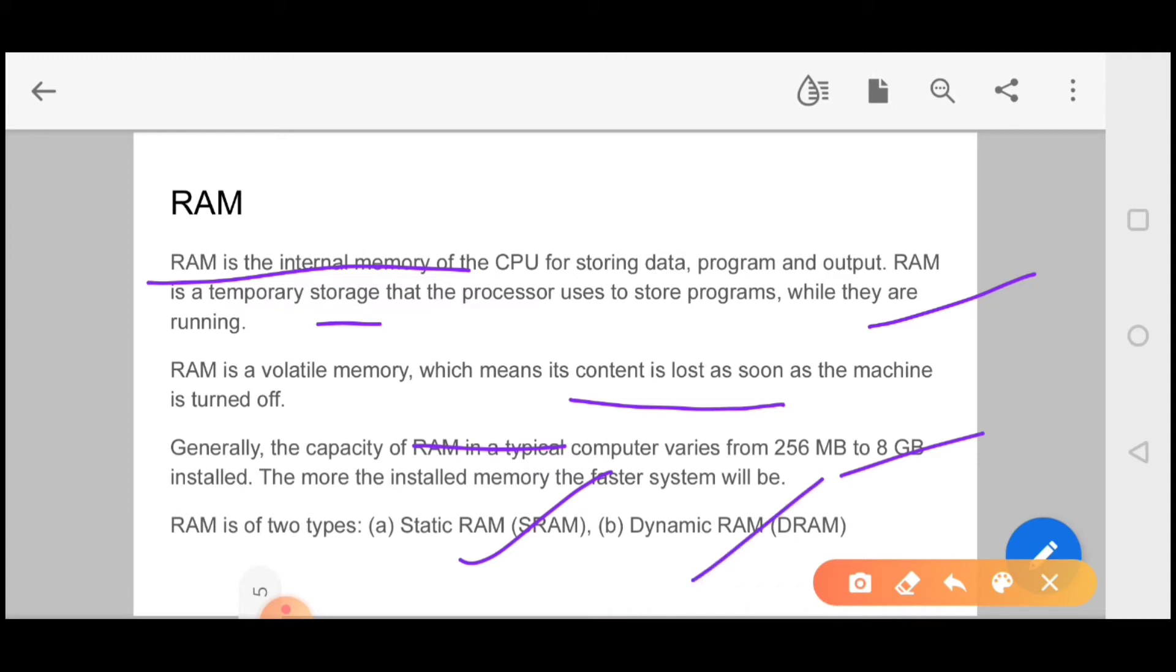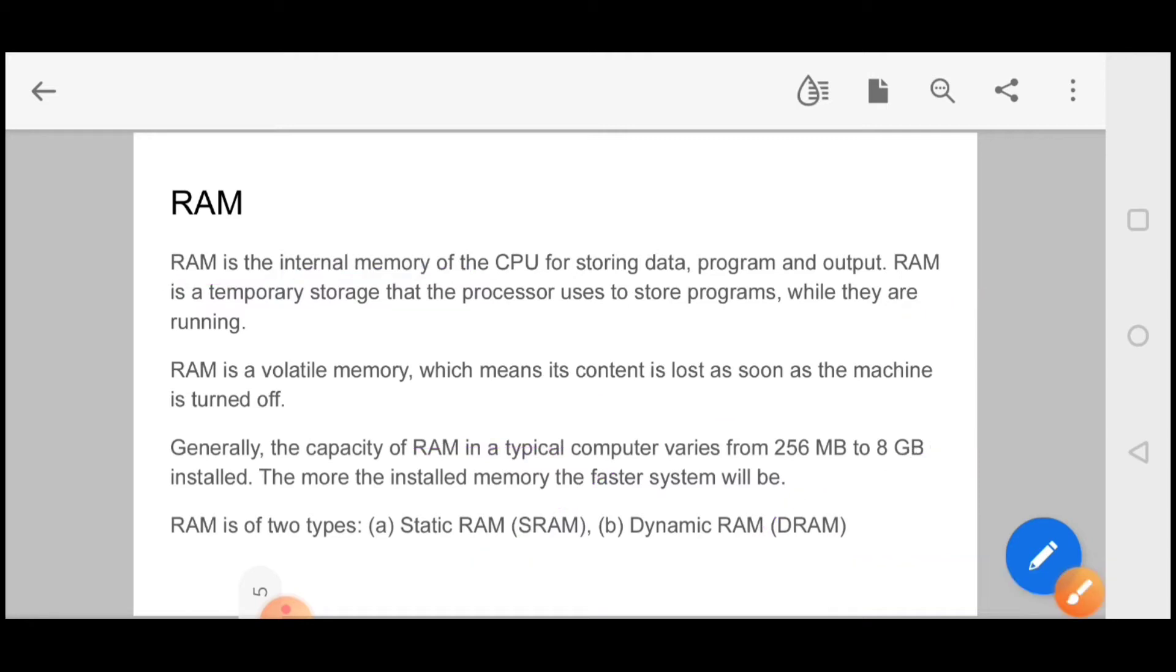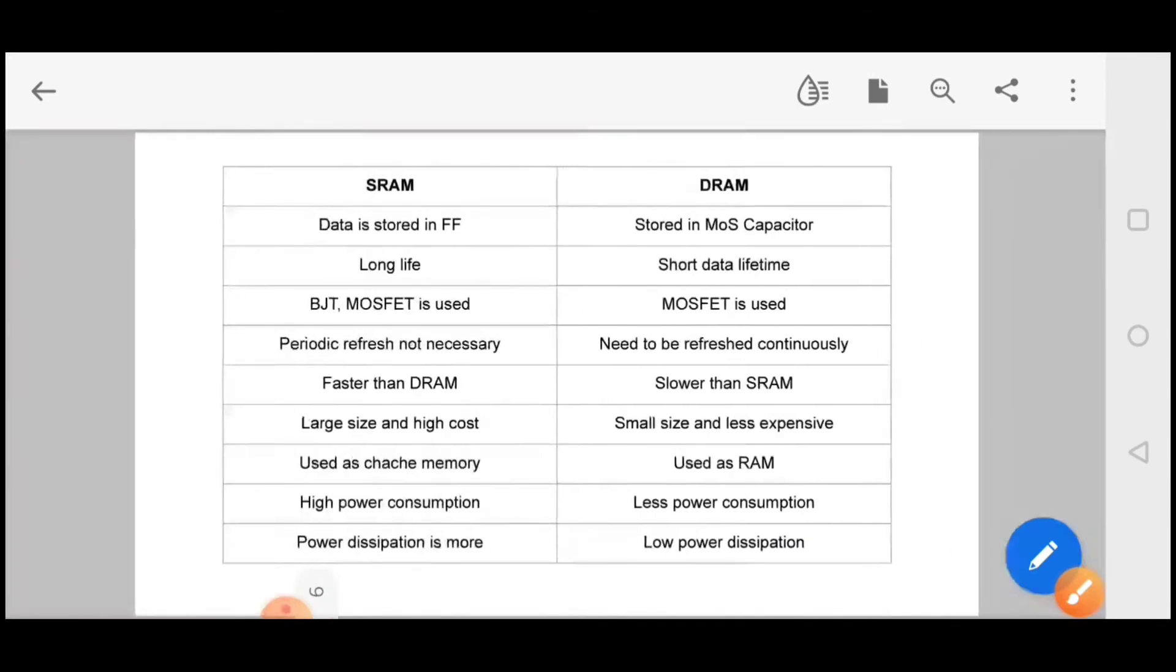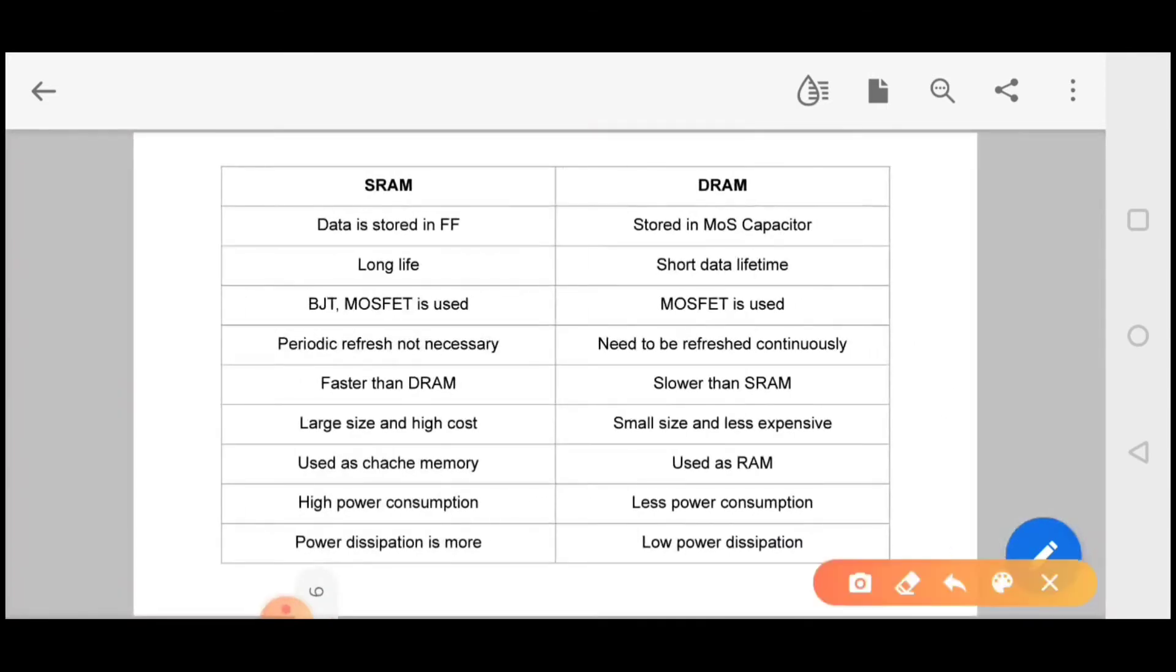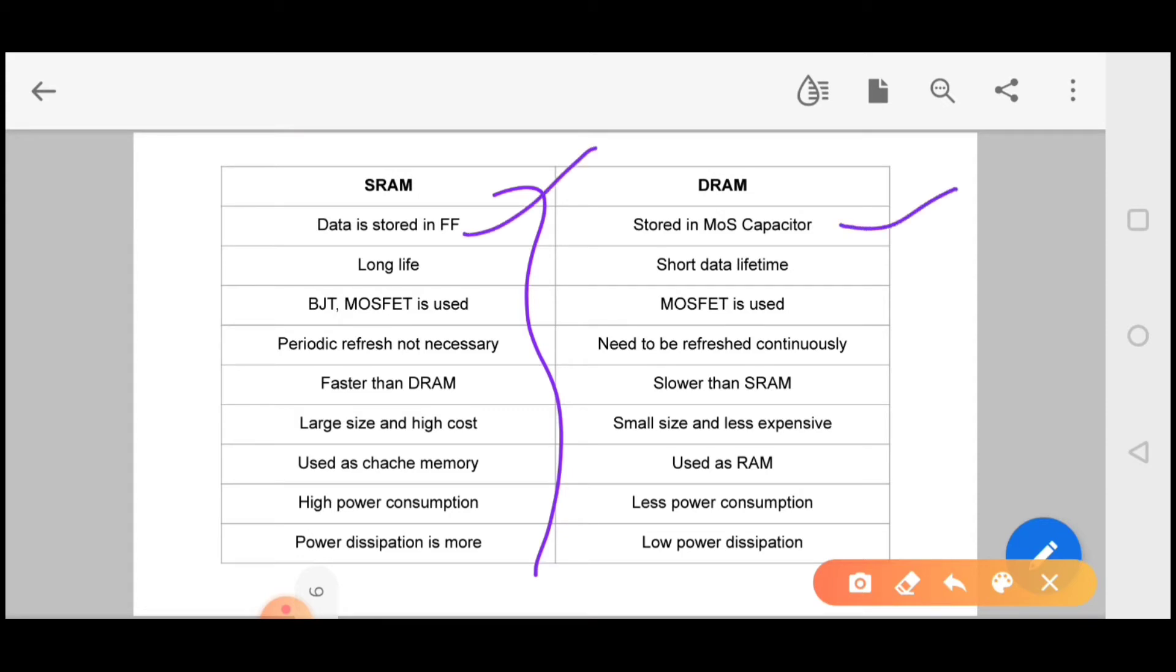The RAM is basically two types: static RAM and dynamic RAM. Very important questions. Electronics students will be very good because they have studied digital electronics and advanced electronics. Static RAM stores data in the form of flip-flops, and dynamic RAM stores data in the form of MOSFETs.